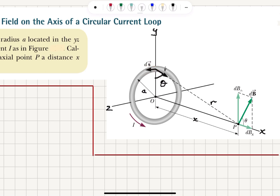If we pick a DS vector along the direction of current flow, then R̂ will be the unit vector pointing from the current element towards the point of interest P, and we need to determine the angle between DS and R̂. Since DS is on the YZ plane and R̂ is on the XY plane, DS is perpendicular to R̂. Using the right-hand rule, pointing fingers along DS and curling toward R̂, the thumb points perpendicular to both, at 90 degrees to R̂.